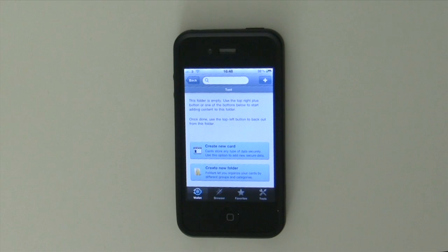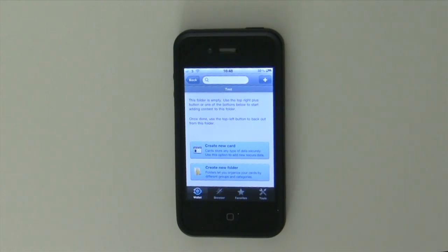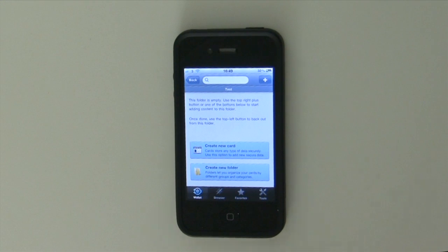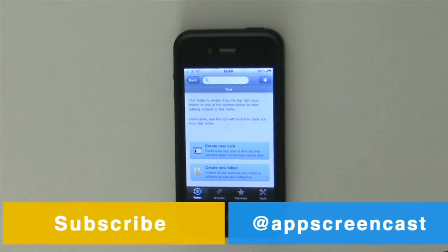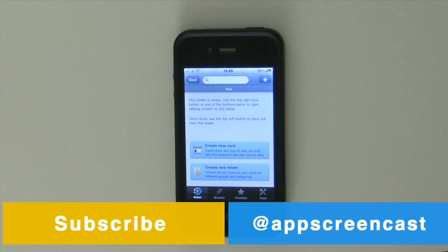So I'm going to leave a link in the description below to the developer's website where you can purchase these applications and download them for your particular device.